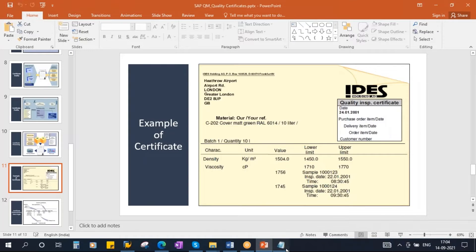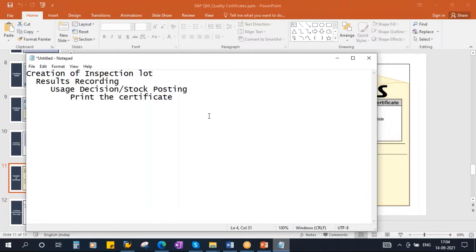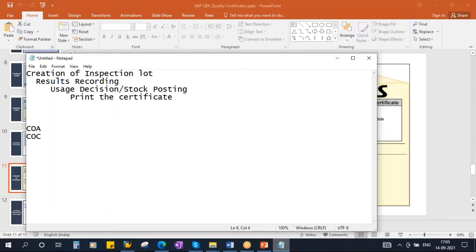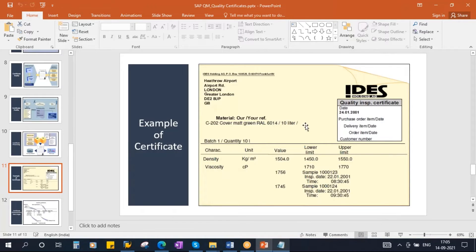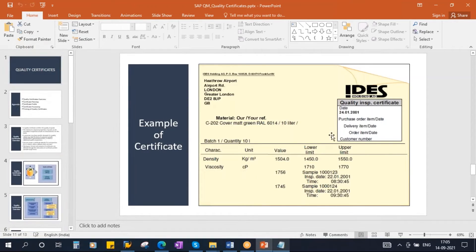In some industries they call it COA — Certificate of Analysis. In some industries they call it Certificate of Conformance. More or less, both are the same. Now the question is what information they want to print on the certificate — the client will decide. So today we will see how to print this certificate from the standard SAP system with standard settings.